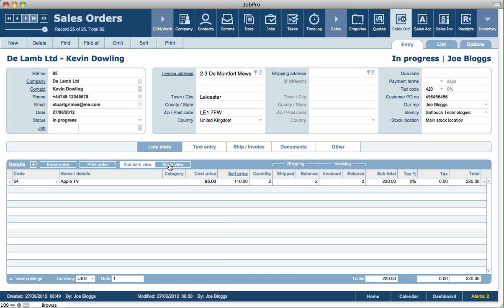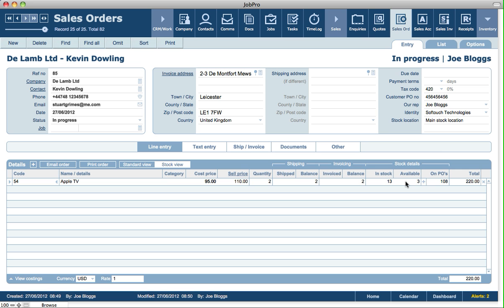There's also a stock view tab here. Over on the right hand side, we can see the stock available for a particular item at this location. We can see that there's 13 available in stock, which probably means that there's 10 on sales orders currently. We can also see that there's a number on purchase orders. From here we can also create a PO relating to the sales order.